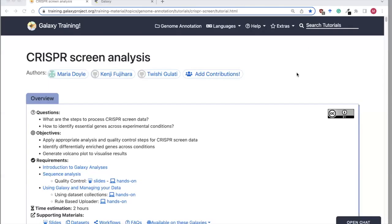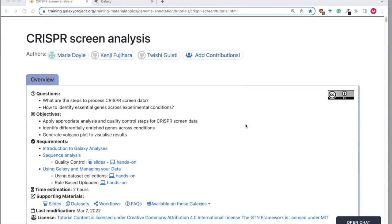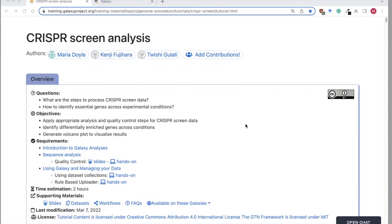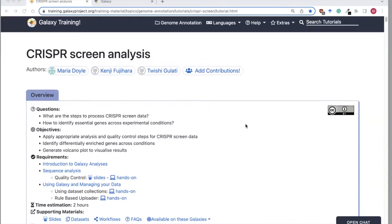Hi, my name is Maria Doyle and I'm the application and training specialist for the Peter McCallum Cancer Centre in Melbourne, Australia. Today I'm going to take you through the hands-on tutorial for CRISPR screen analysis.